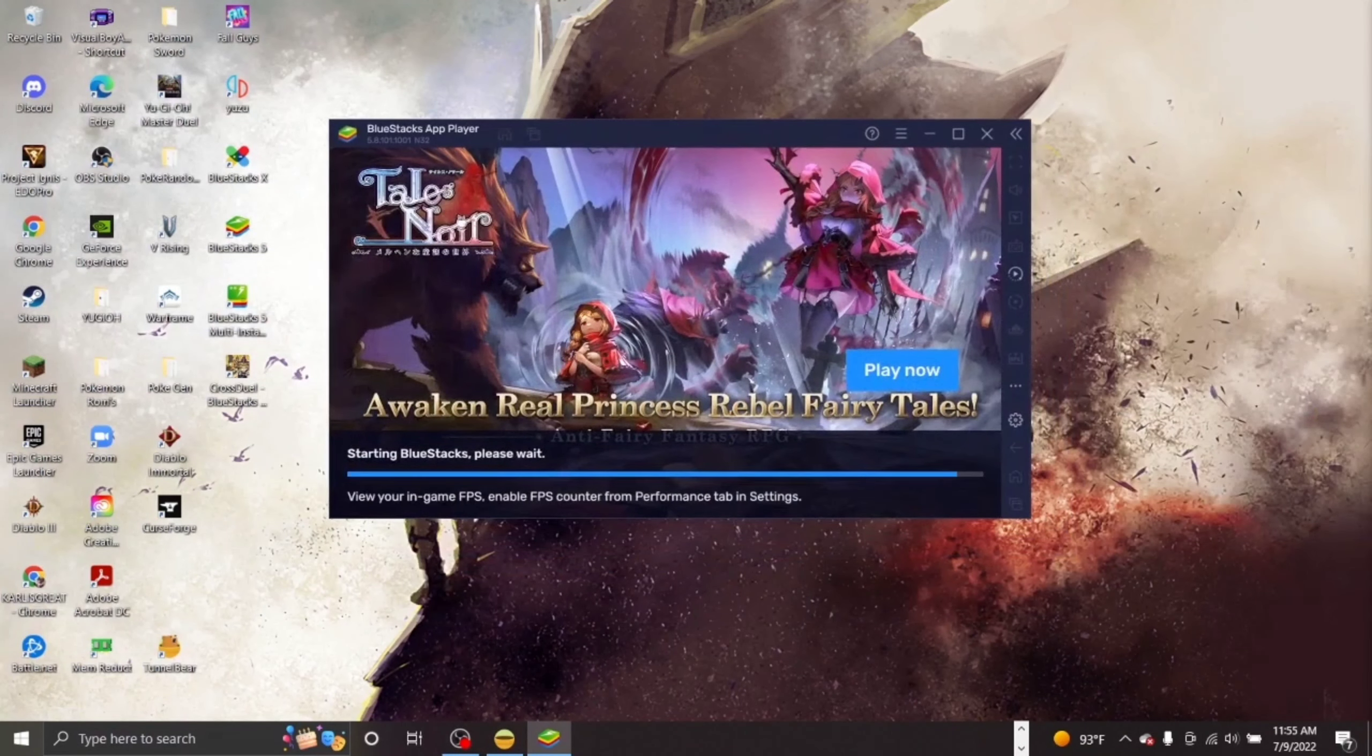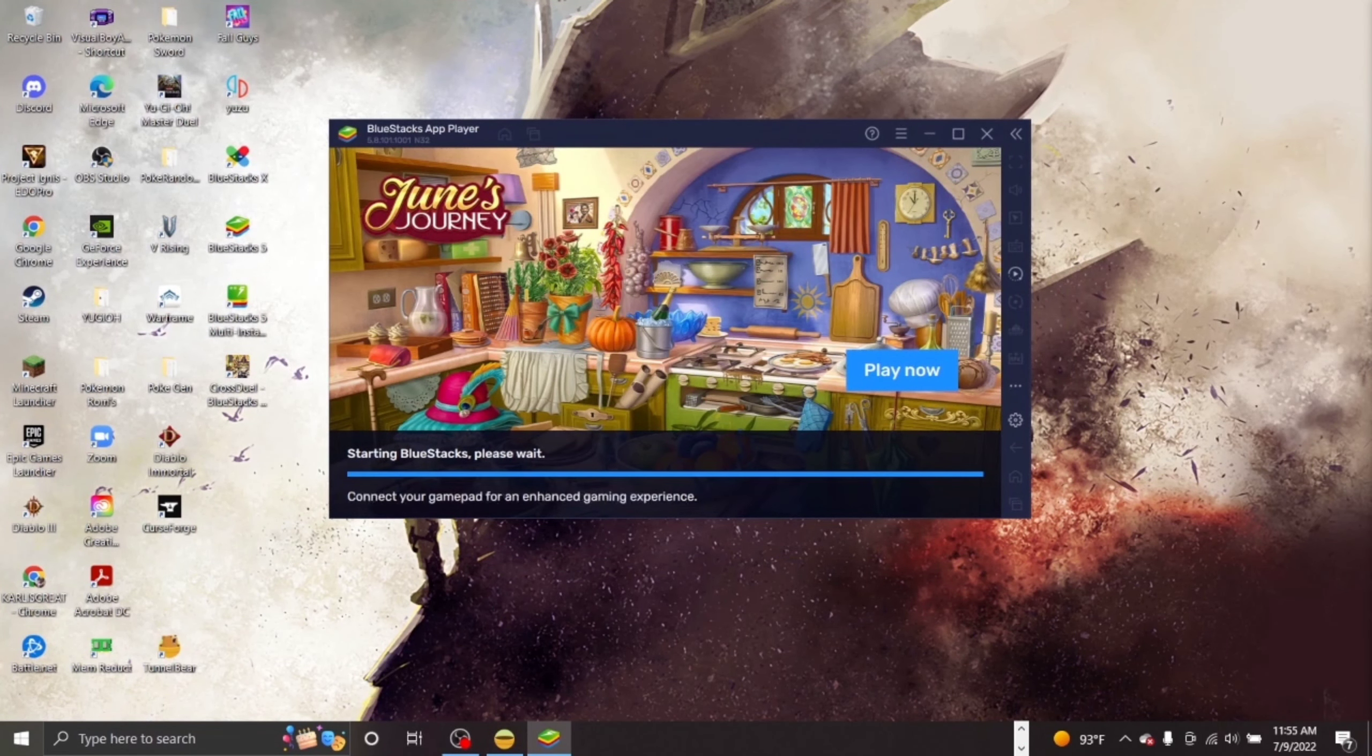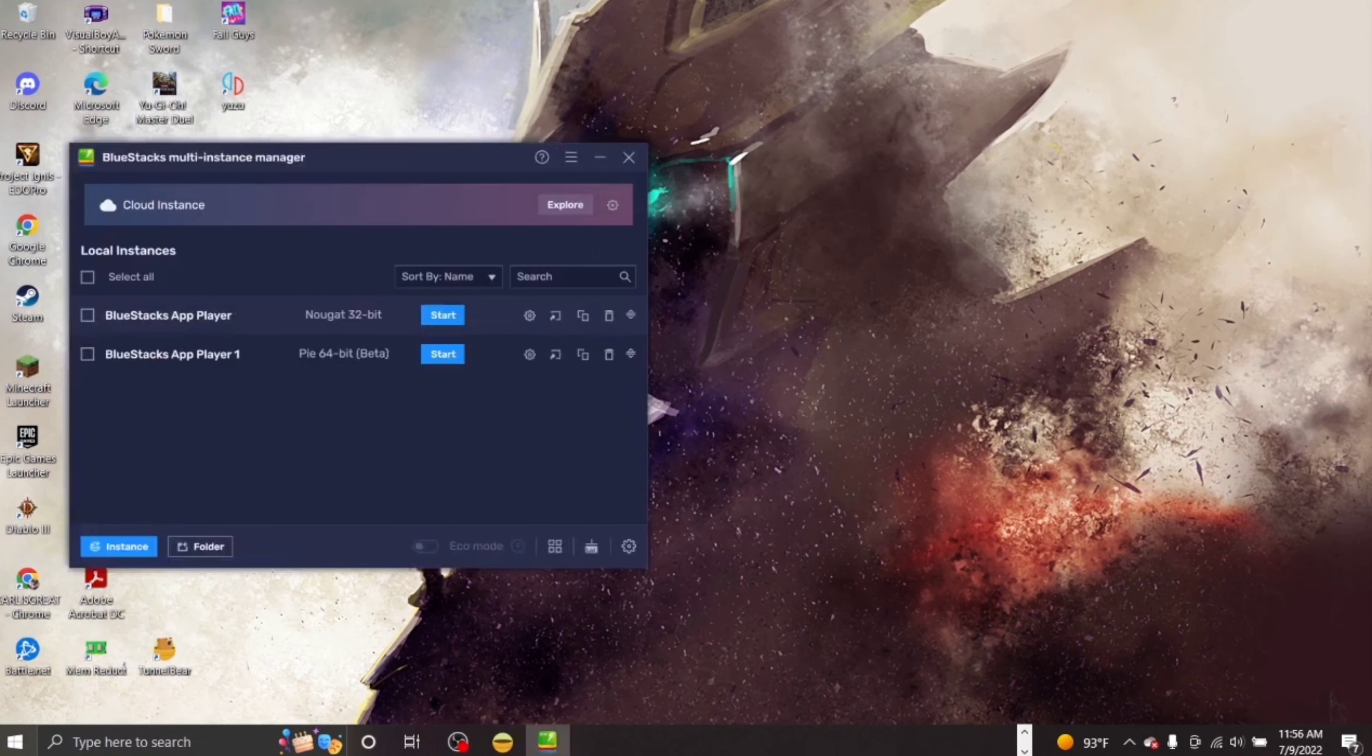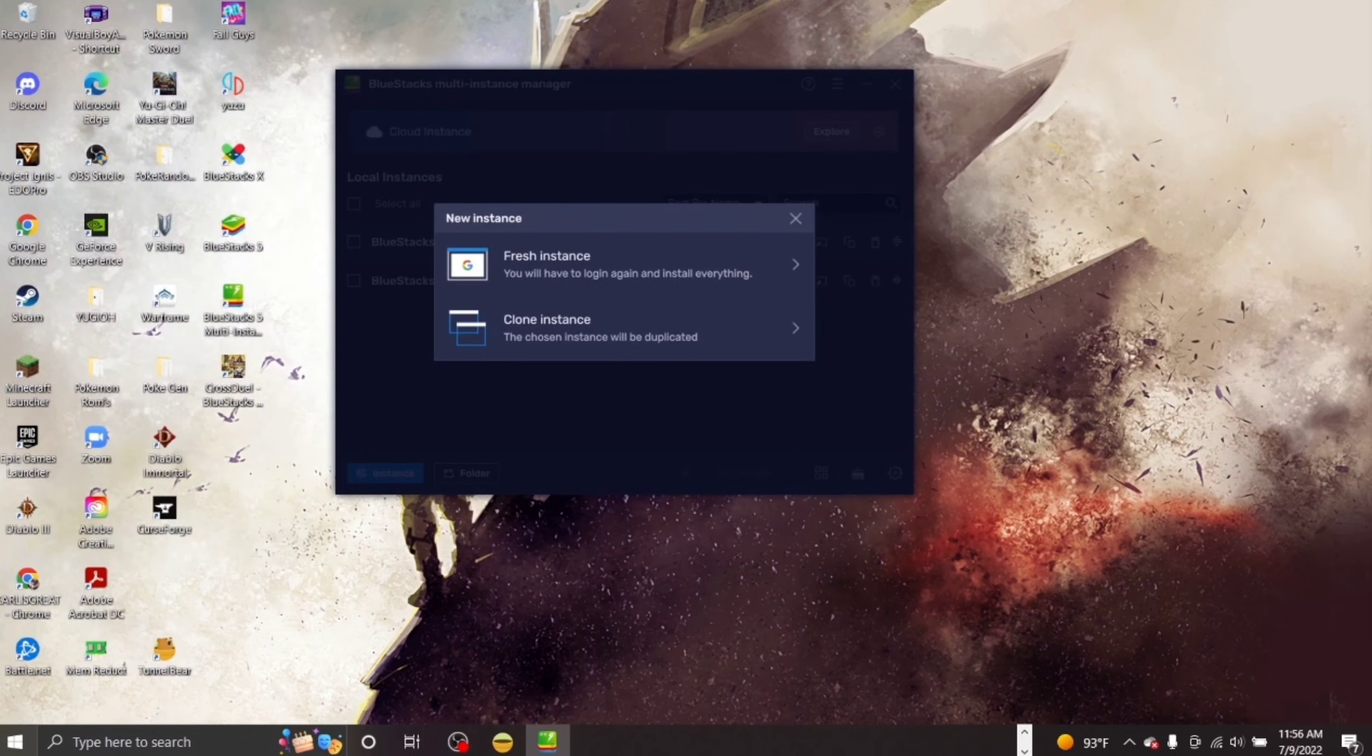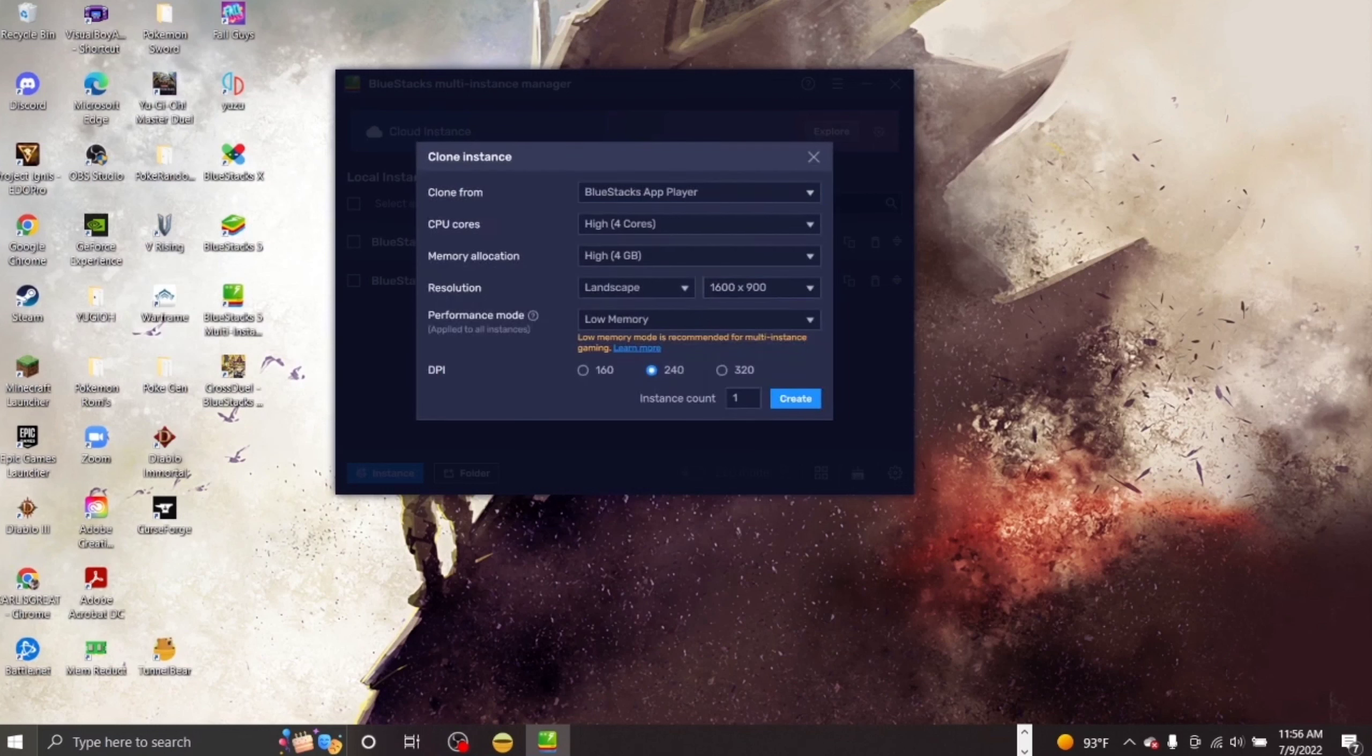If you already have Bluestacks installed, delete Bluestacks so you can reinstall it. After all that, open Bluestacks Multi Instance Manager from your desktop and then at the bottom, look for a button called Instance. Click this and click Refresh Instance. Select Pi 64-Beta.